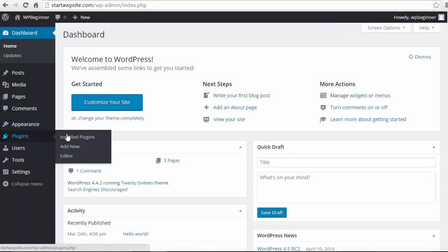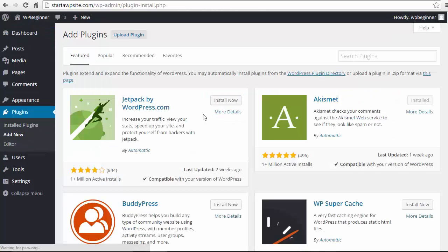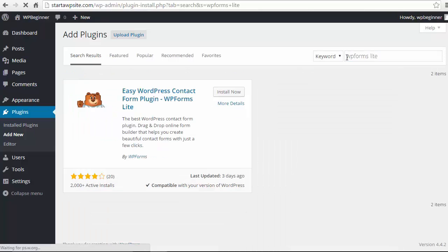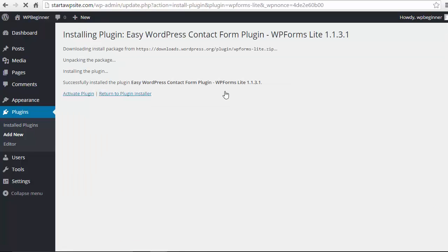So I'm going to go to my dashboard and you'll want to go over to your plugins area, add new. The first one we'll install is the WPForms Lite plugin. So from here we'll be searching for WPForms and this is the one we want so we'll install that now and we'll activate it.